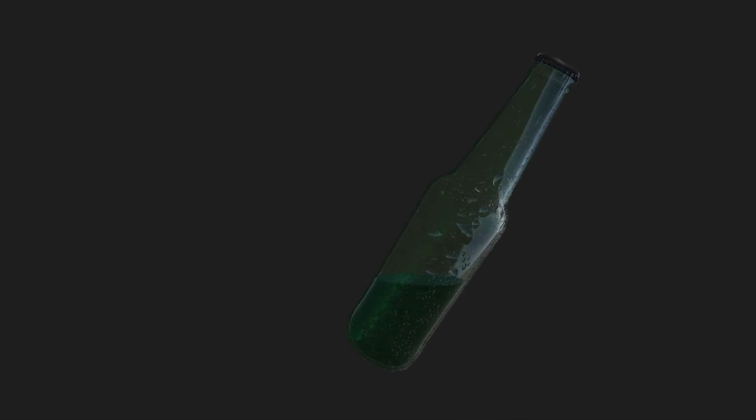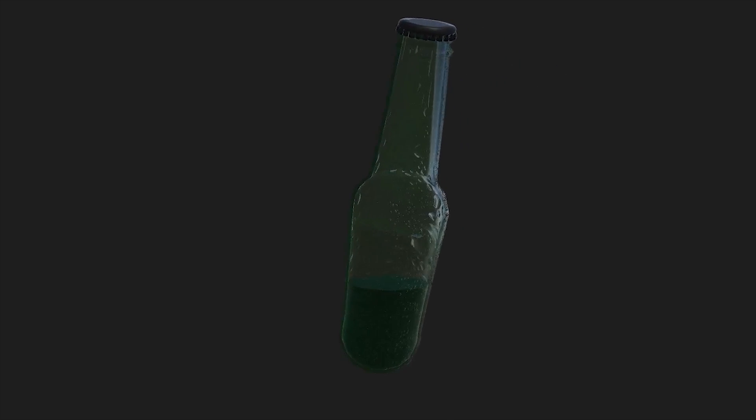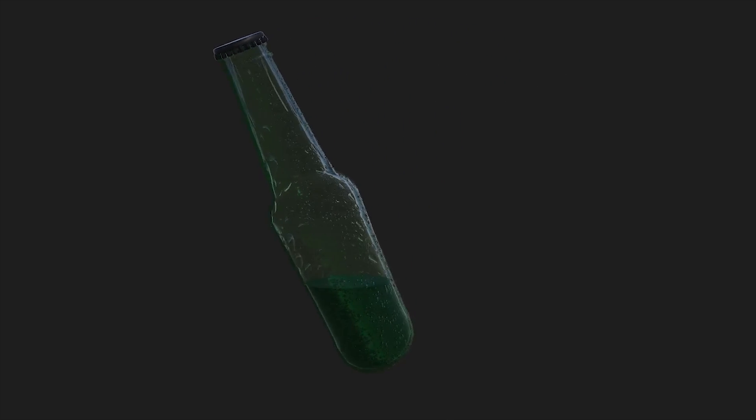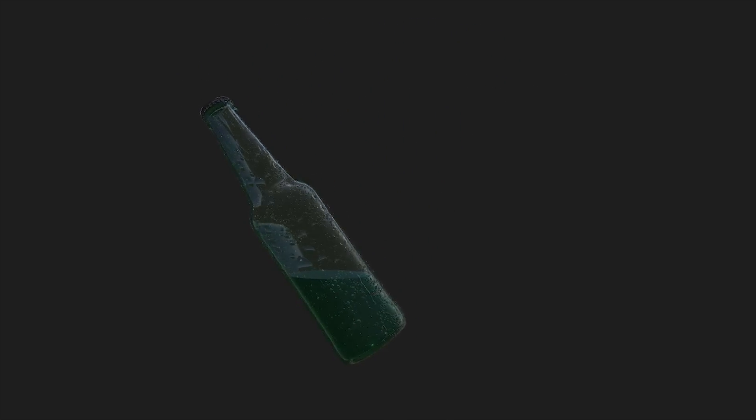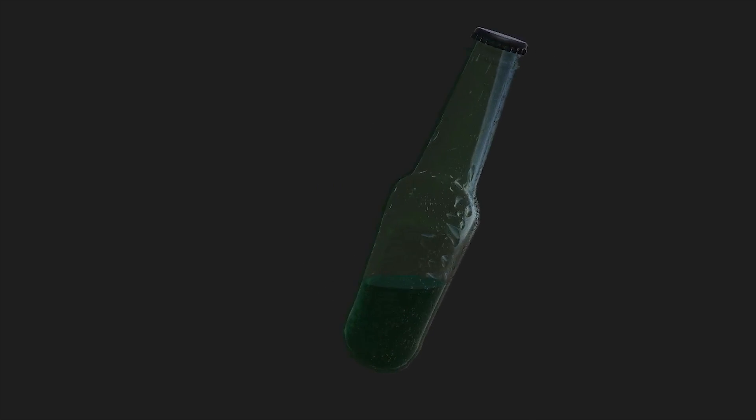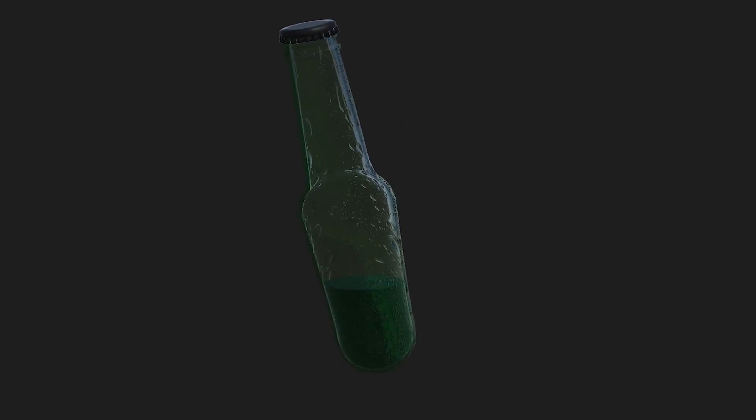The effect consists in showing a mesh inside a bottle and make it look like a liquid. To easily care about the lighting, we use a surface shader instead of a fragment. Besides a good aesthetic, to make a mesh looking like a liquid, we have to cut the surface at certain level. So, we started from that point.